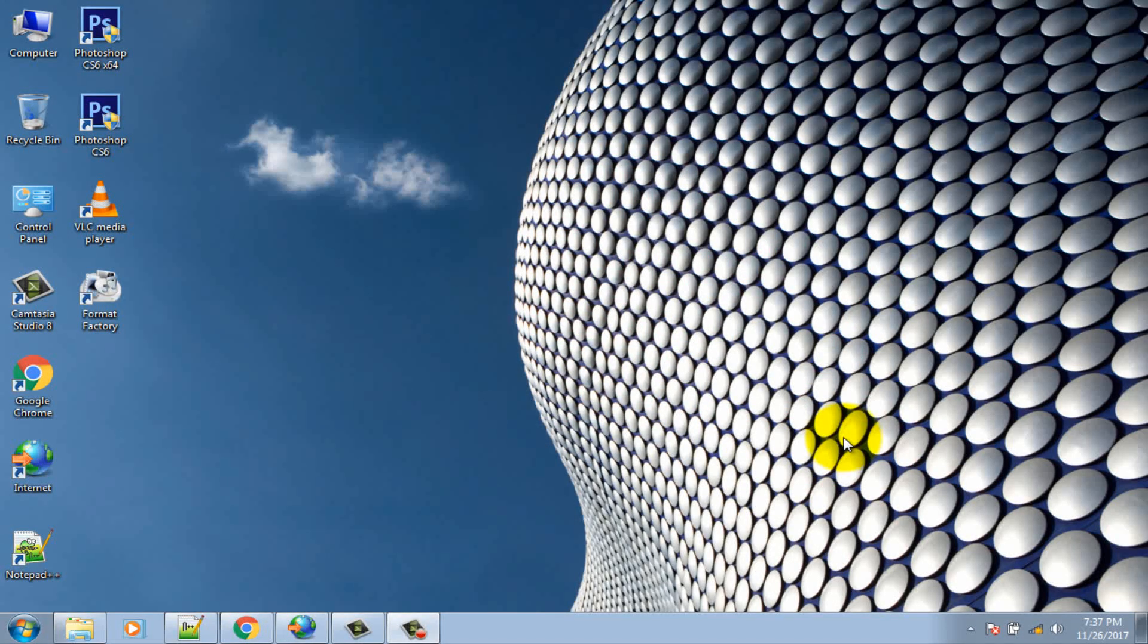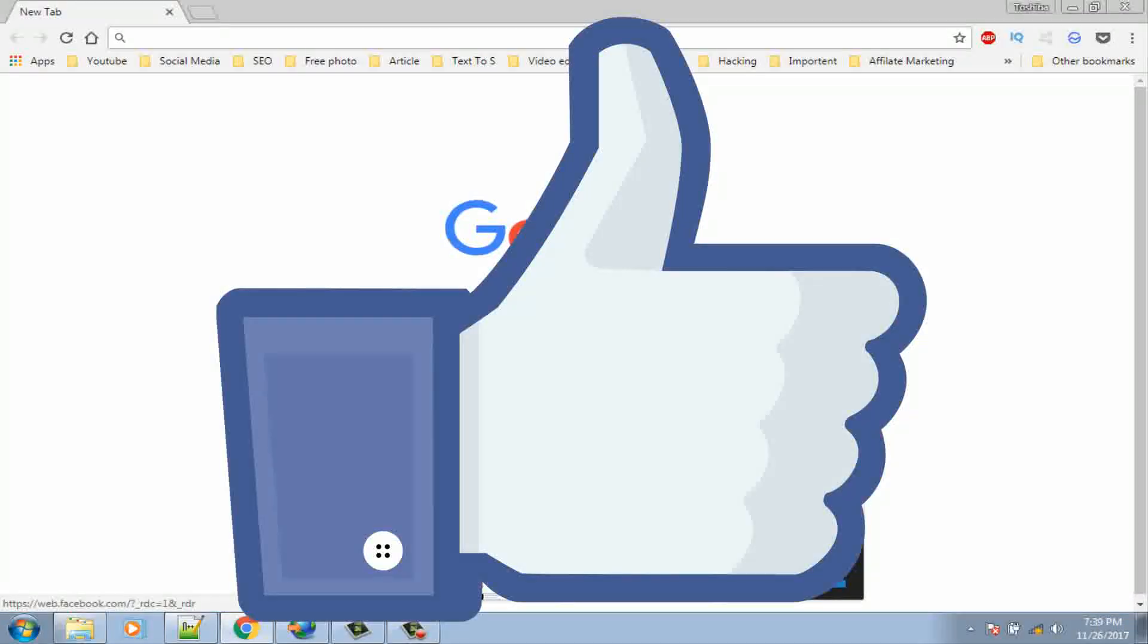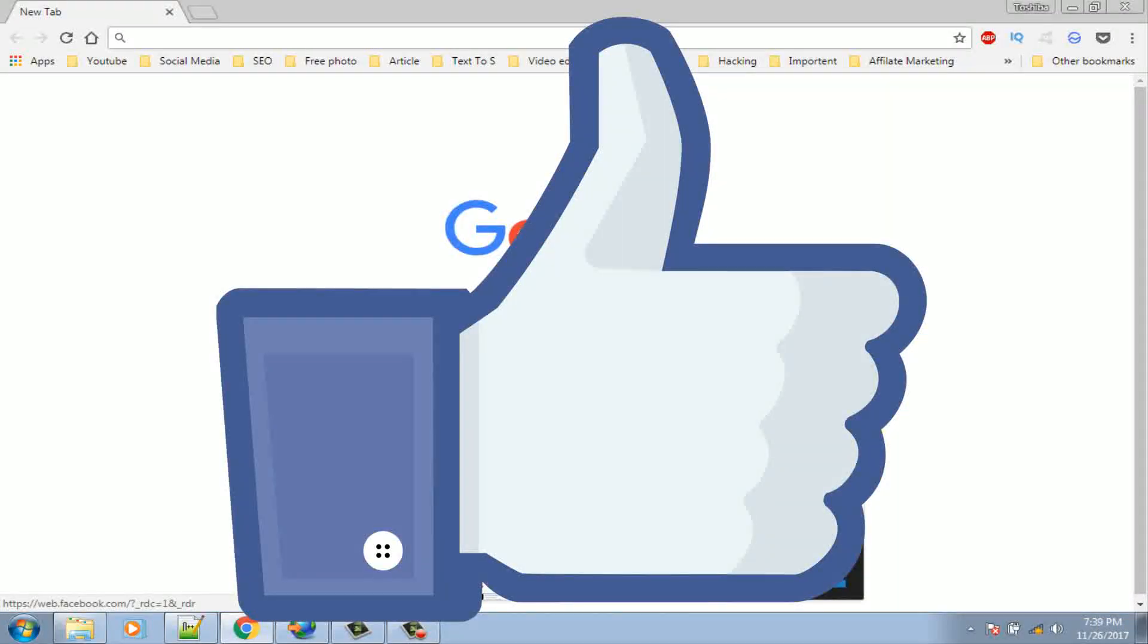If you don't subscribe our channel, please subscribe our channel and thumbs up the like button.